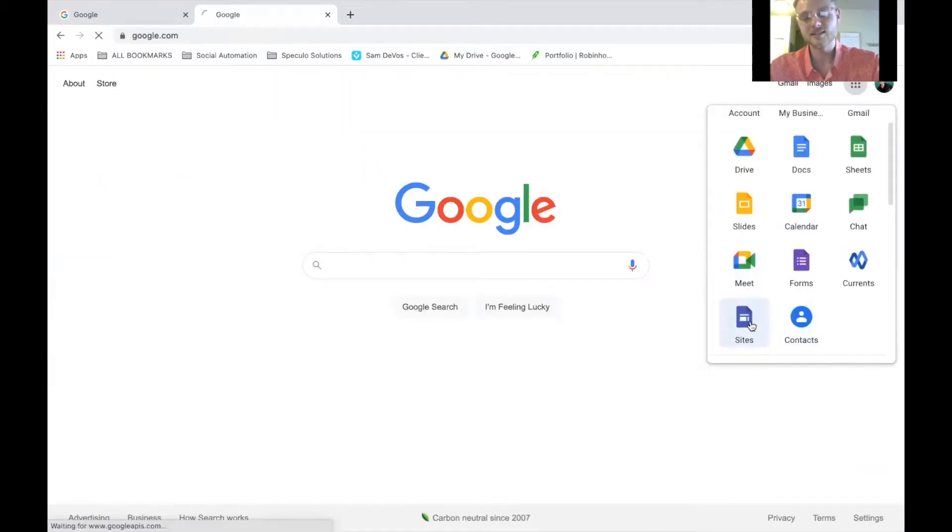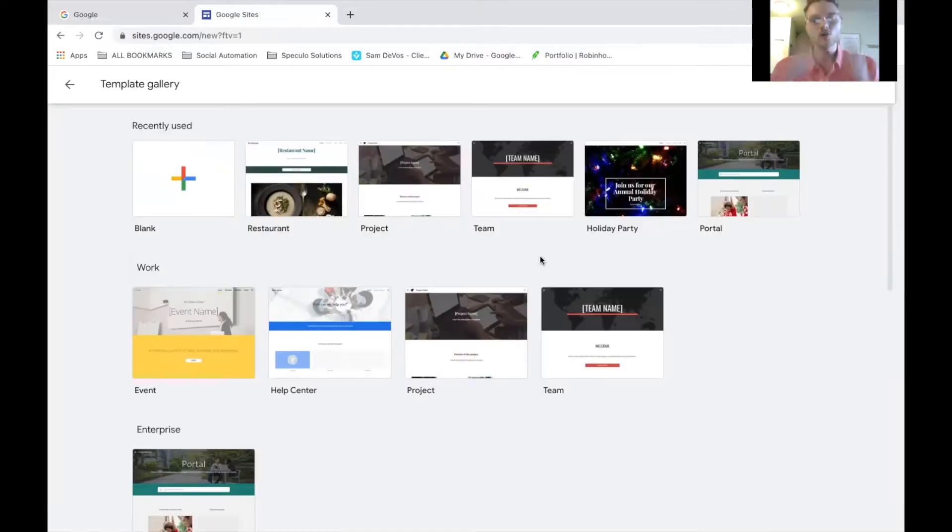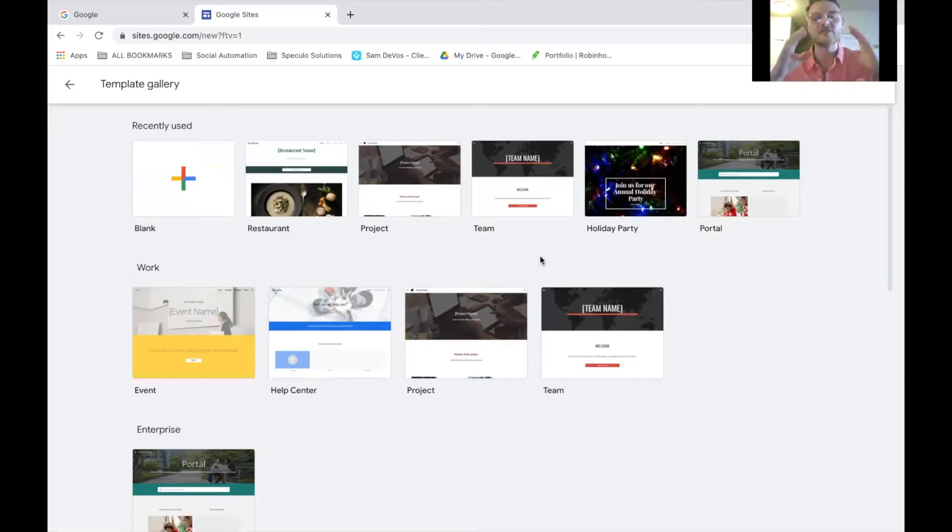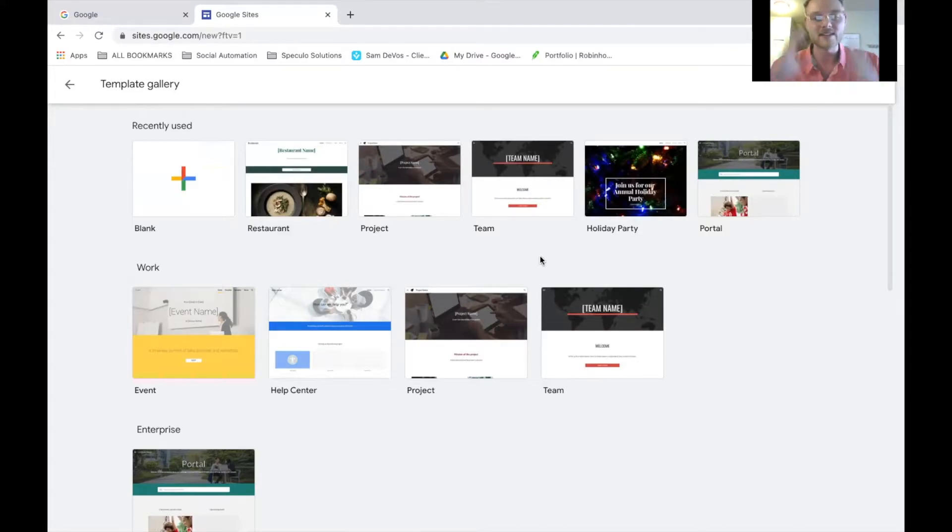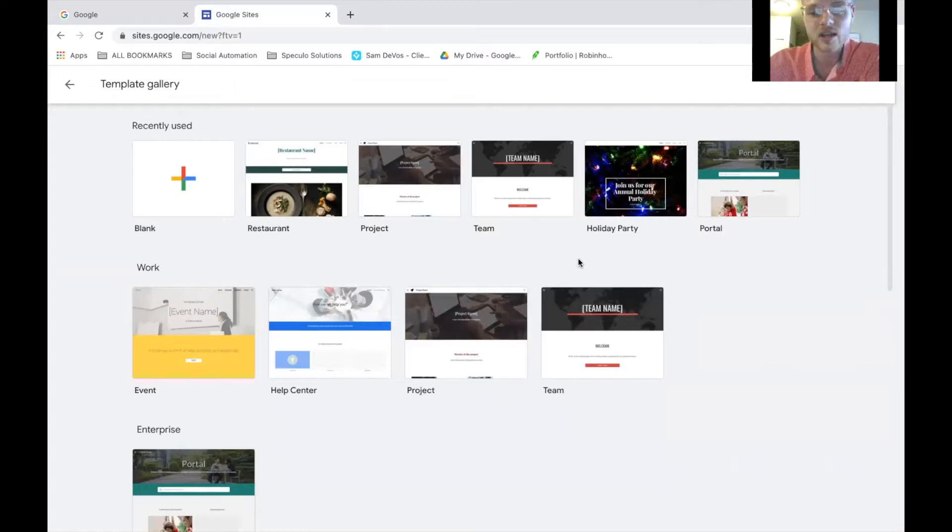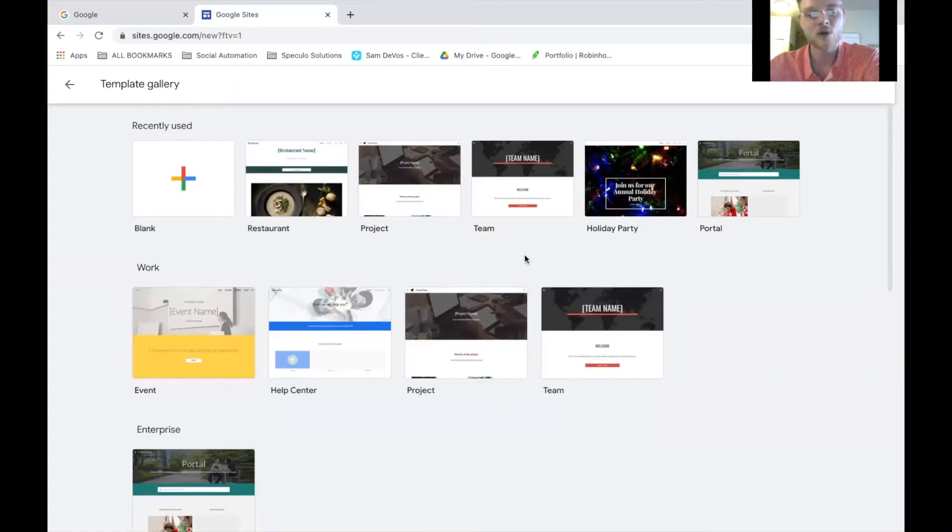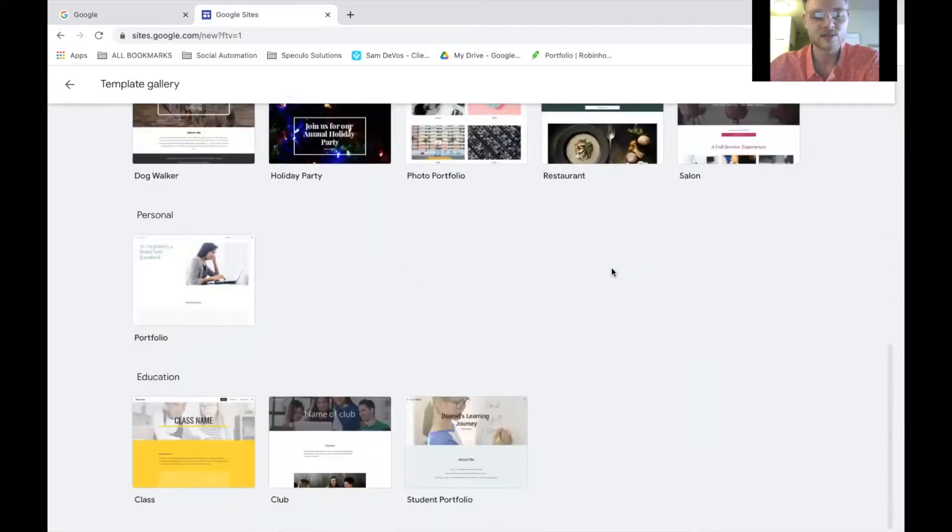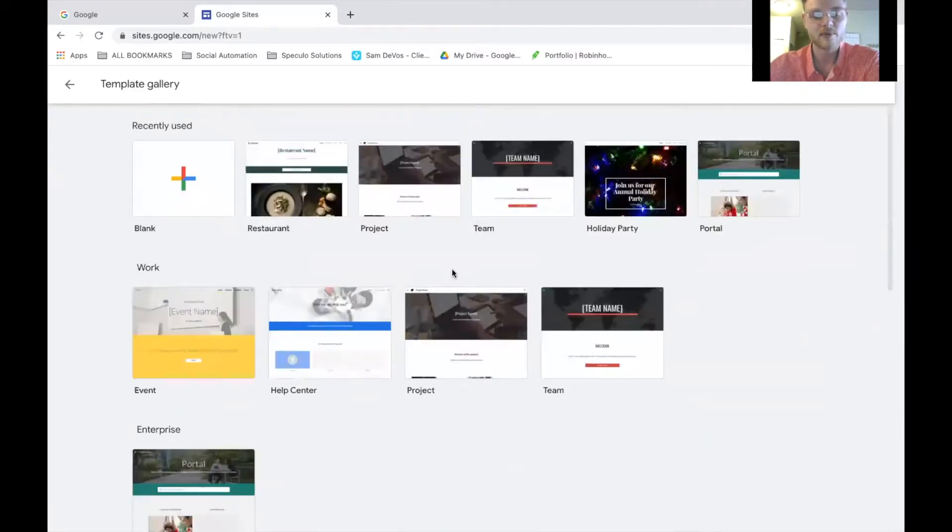Google Sites. Google Sites is going to be the place where you go to build your website and build your landing pages. Google Sites gives you unlimited amount of websites and unlimited amount of landing pages that you can build. And they're incredibly easy to build. And in the next video, I'm going to show you exactly how to build your own website. As you can see, there's a lot of different templates here.